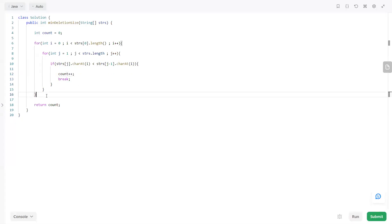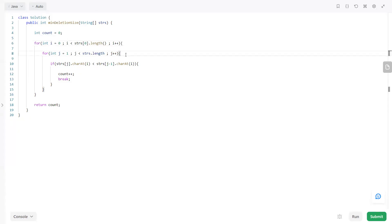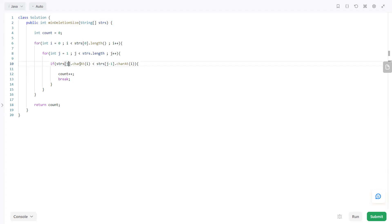Here's the code. First we have one variable to keep track of the columns that need to be deleted. The outer loop executes depending on the length of the words, since each word has equal length in the strs array. The inner loop is initialized with j equal to 1 and executes till the length of strs — so if there are three elements, j goes up to less than 3.